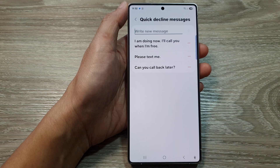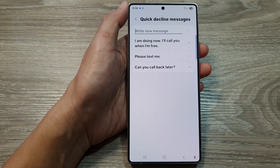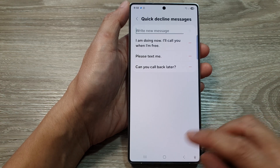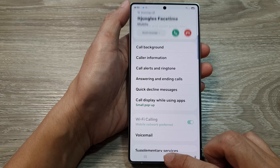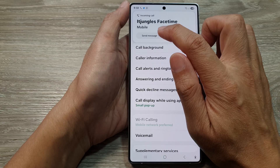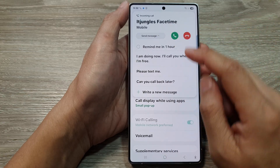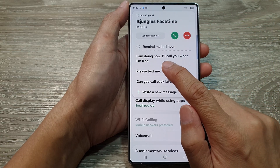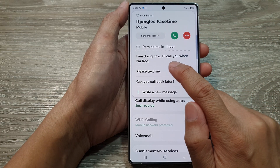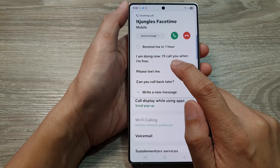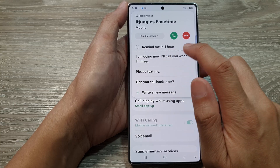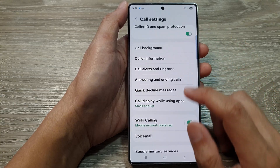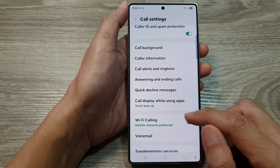Let's test it out. I'm going to call myself. And here, I can tap on send message. And here you can see it says: I'm driving now, I'll call you when I'm free. And that's it.